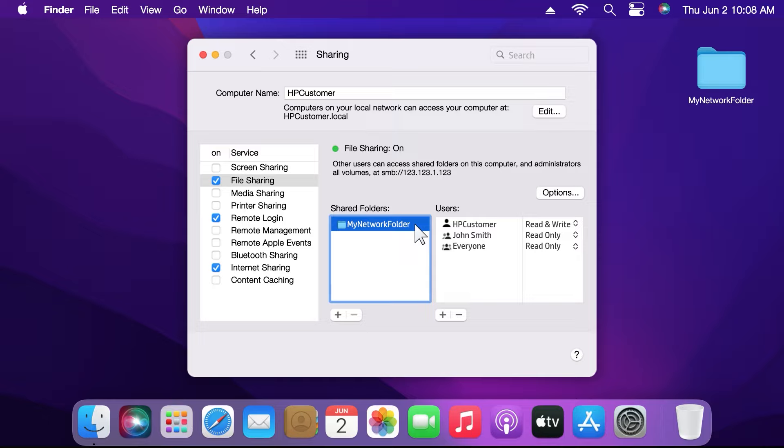Select the folder in the Shared Folders list. Under the Users list, make sure your name is listed with read and write access.